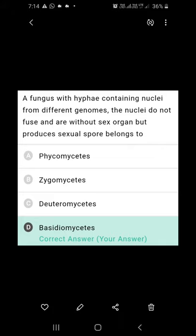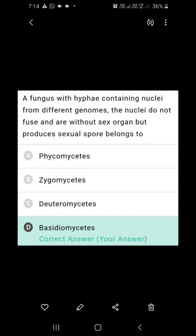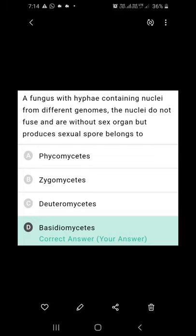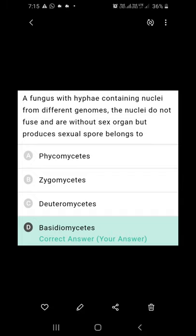A fungus with hyphae containing nuclei from different genomes where the nuclei do not fuse, without sex organs but producing sexual spores — this describes Basidiomycetes. The secondary mycelium of Basidiomycetes is formed by fusion of somatic hyphae belonging to primary mycelia of opposite strains, resulting in hyphae containing nuclei from two different genomes. Basidiomycetes members do not have sex organs but produce sexual spores. So the right answer is Basidiomycetes.